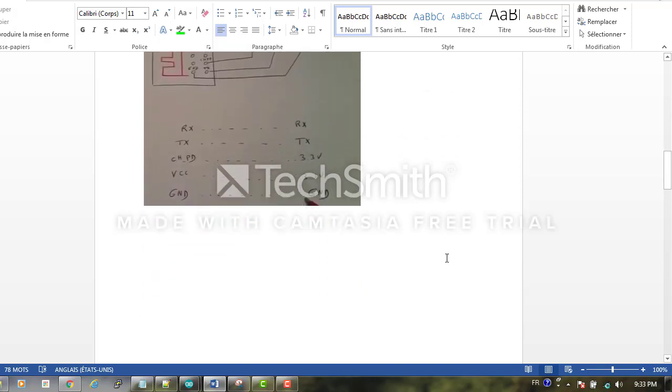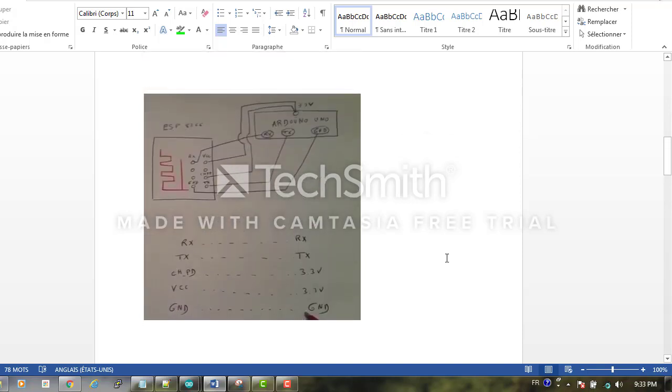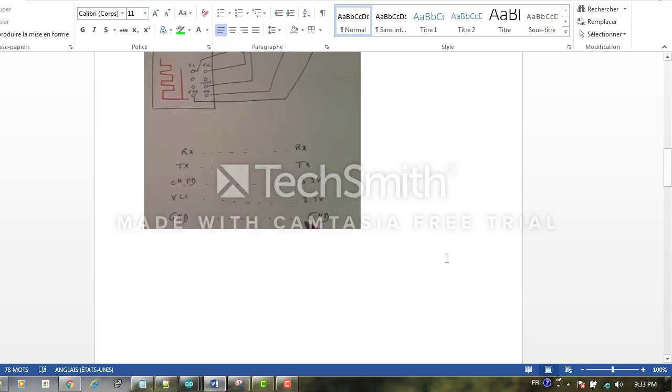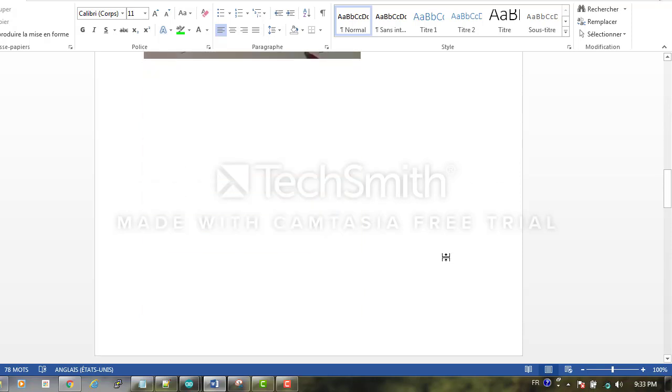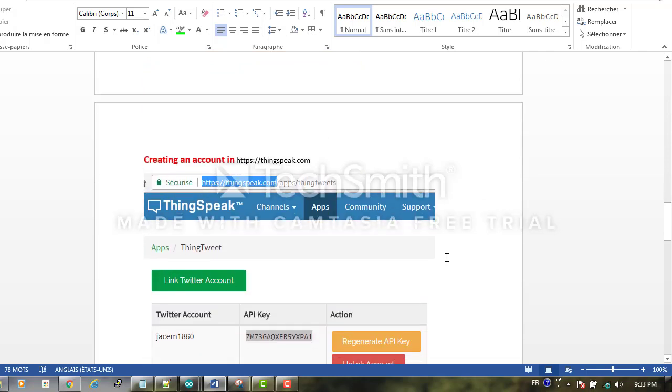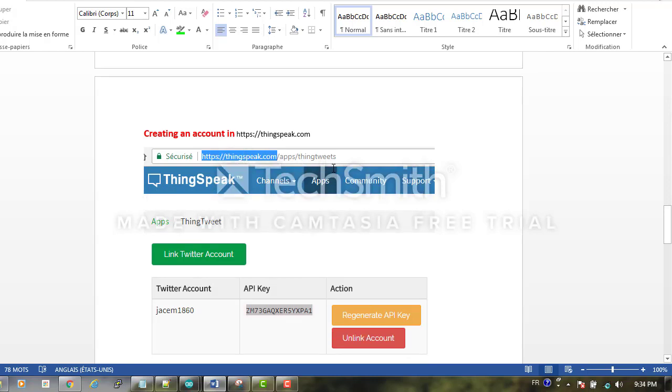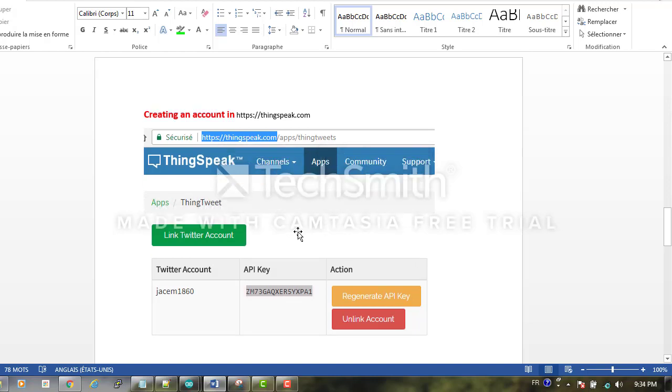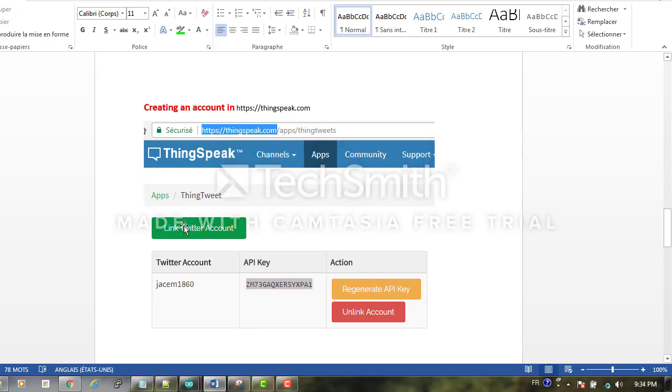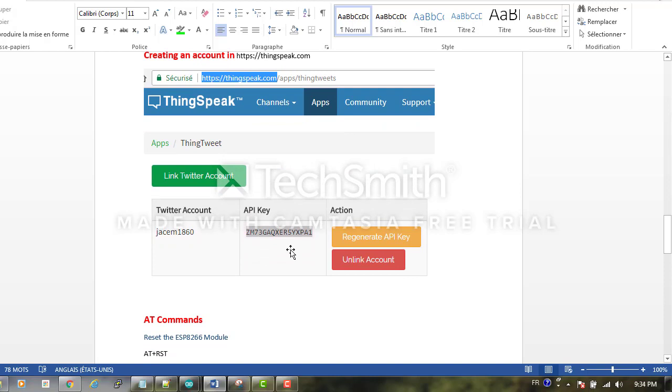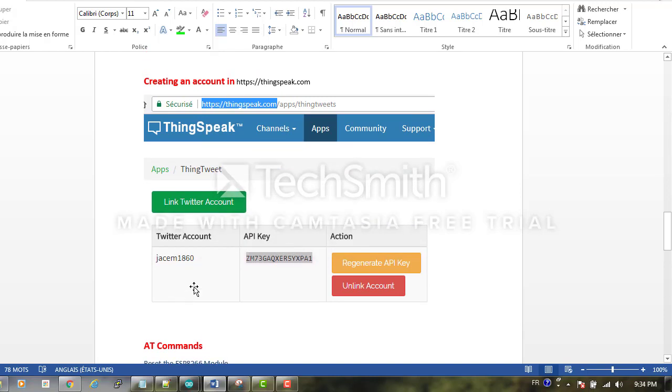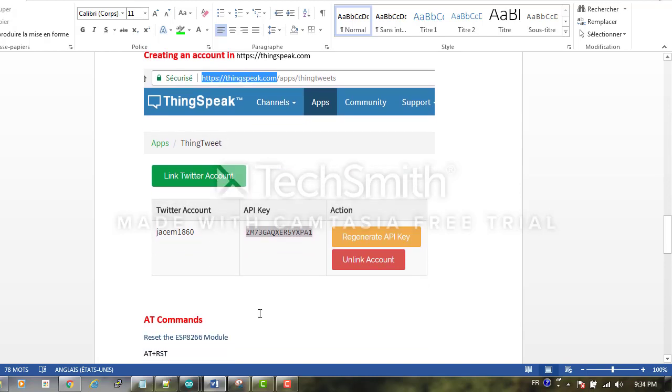We also have to make an account in ThingSpeak.com. We go to apps, then to ThingSpeak, and we link it to our Twitter account. When you link it to your Twitter account, you will get an API key that we will use later.